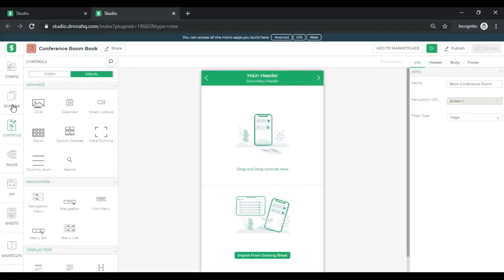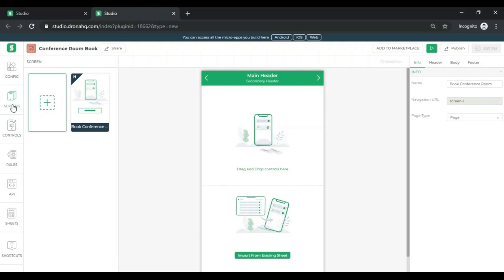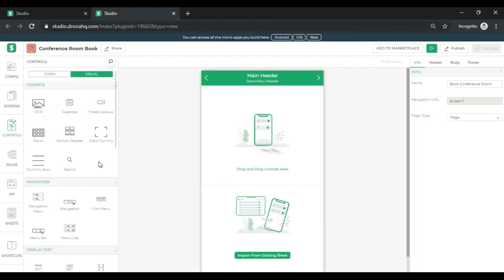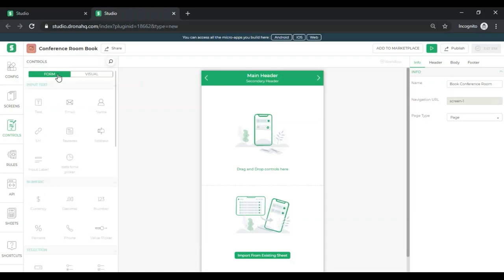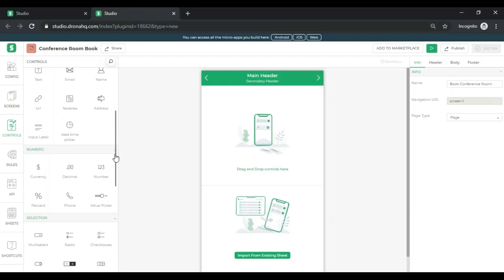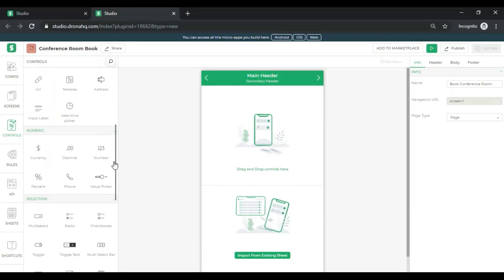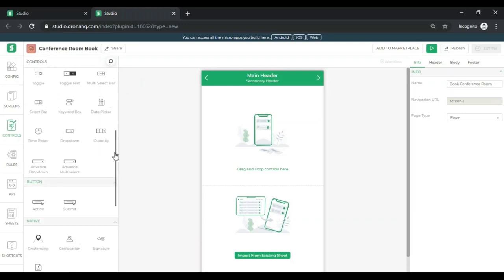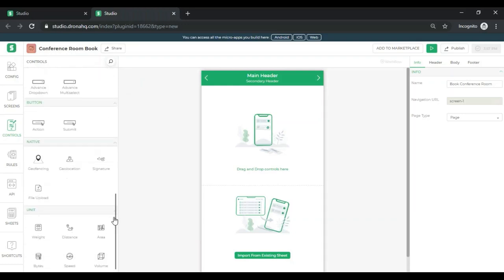Moving on. Next up is screens. Over here, we get the information of how many screens are there in an application. Since we are just starting off, we only have one screen. Next up is controls. These are nothing but the UI elements that you see on your application, such as filling up your name, the date, email address, phone number, uploading an image, looking at the map, looking at a photograph, and so on.